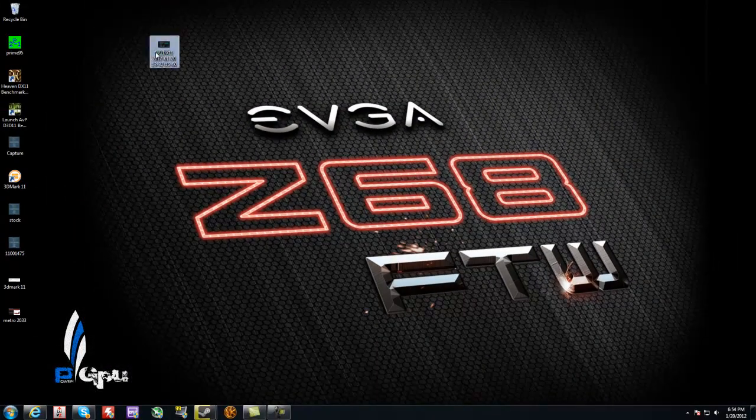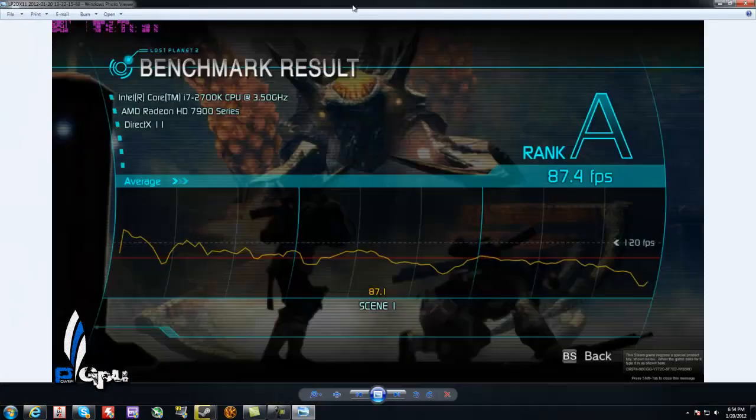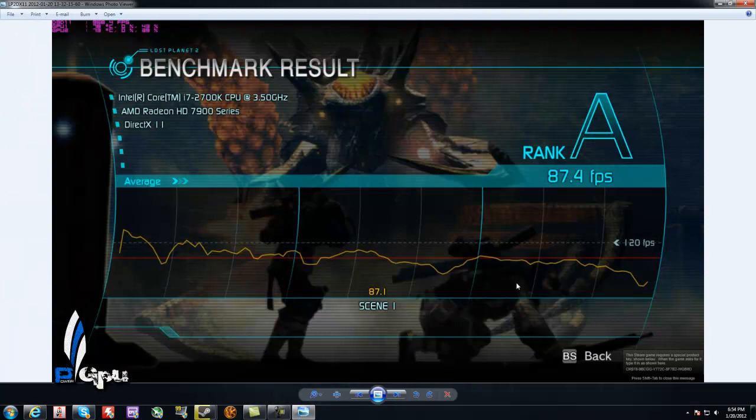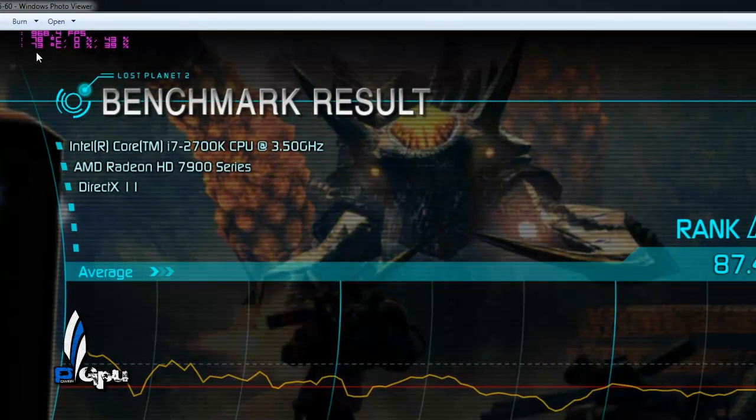Let's start off with Lost Planet 2 since we already have it open. As you can see, Lost Planet 2 I averaged 87.4 and on the top fifth hand corner, you can see my temperatures were 78 Celsius and 73.